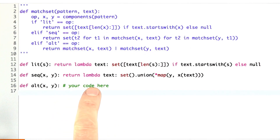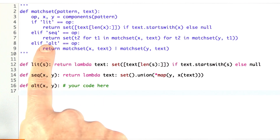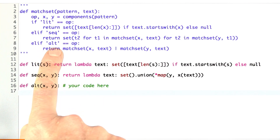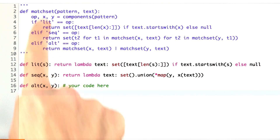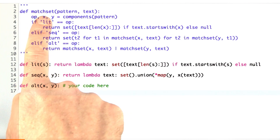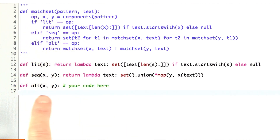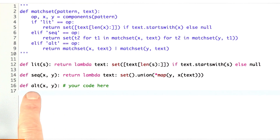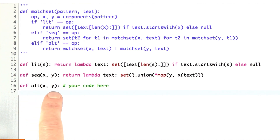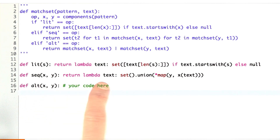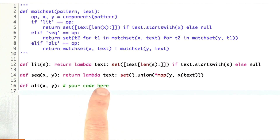Now it's your turn to do one. This was the definition of alt in the interpreter MatSet. Now I want you to write the definition of the compiler for alt — take a pattern for x, y, and return the function that implements that.